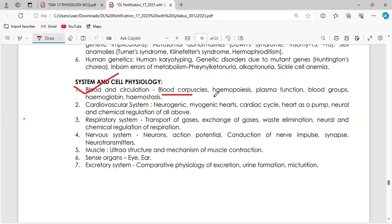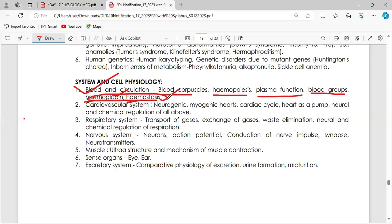That's all for today. We have studied blood corpuscles, hematopoiesis, blood groups, and plasma function. The remaining topics — hemoglobin and hemostasis — will be covered in tomorrow's class. If you have any doubts, you can stay; otherwise you can leave.